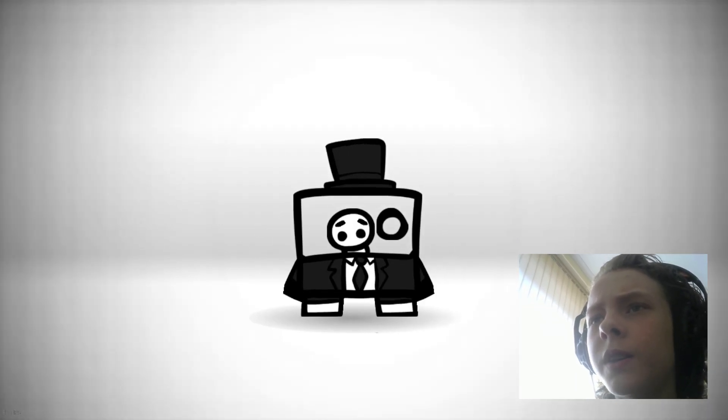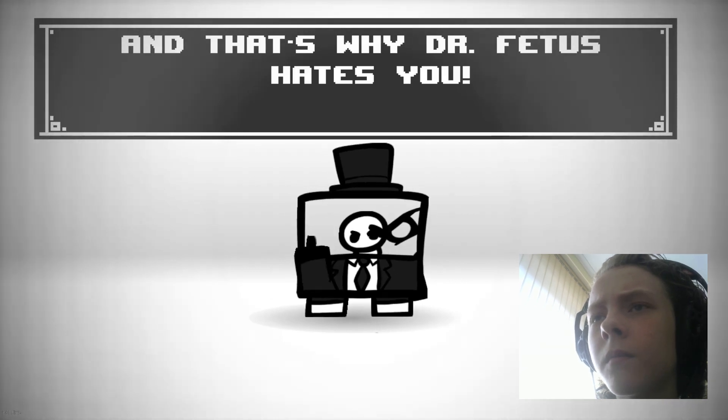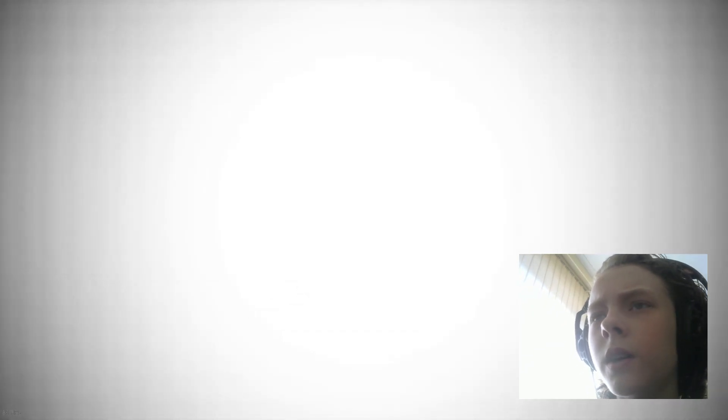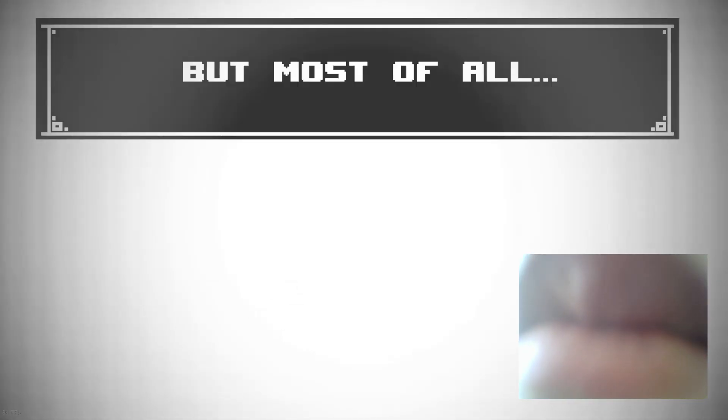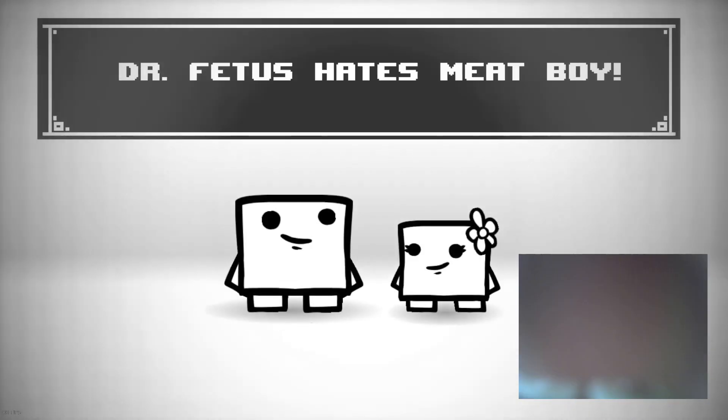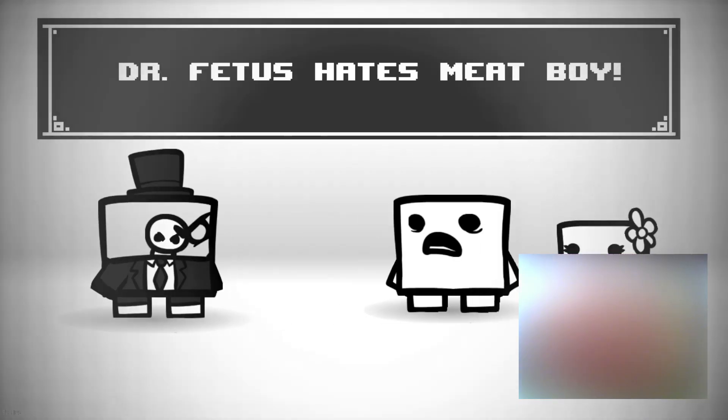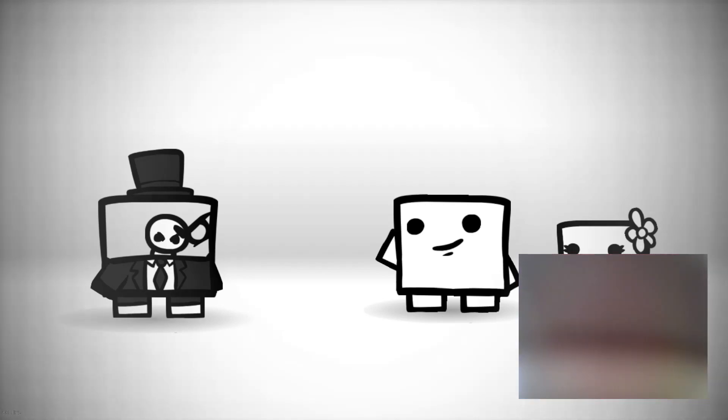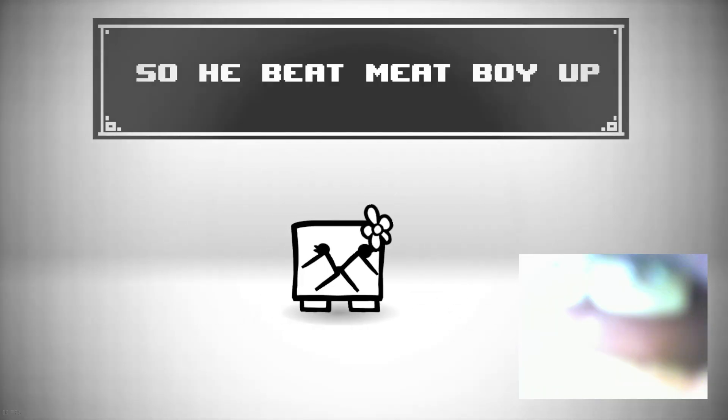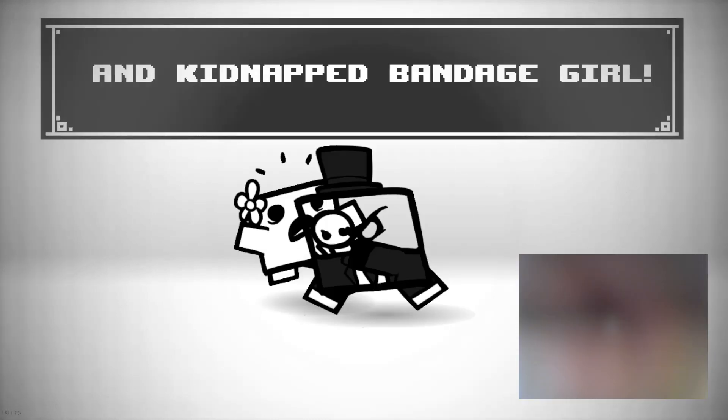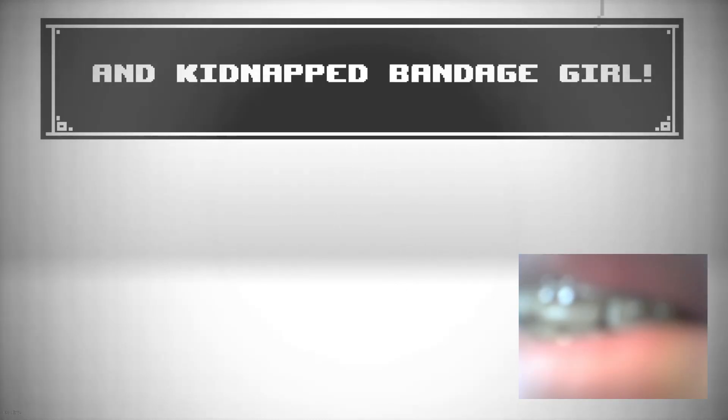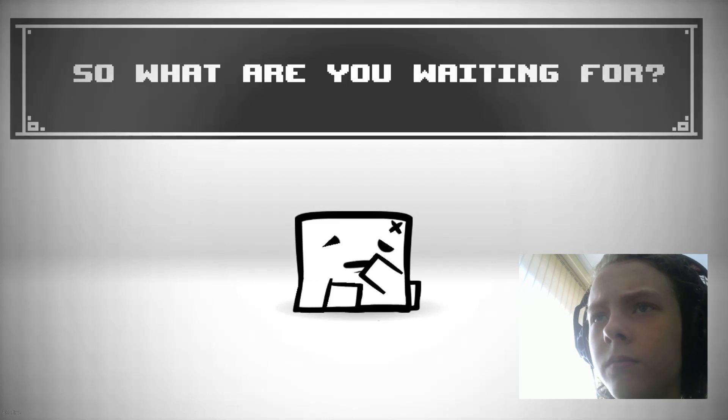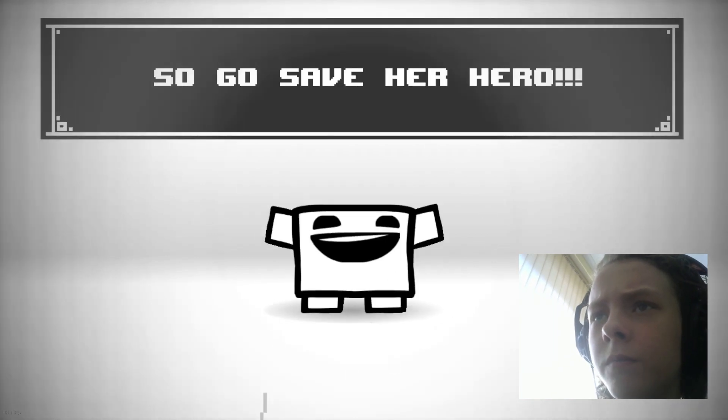That's why Dr. Fetus hates you. But most of all, he hates Meat Boy. So he beat Meat Boy up and kidnapped Bandage Girl. What are you waiting for? Go save her, hero!